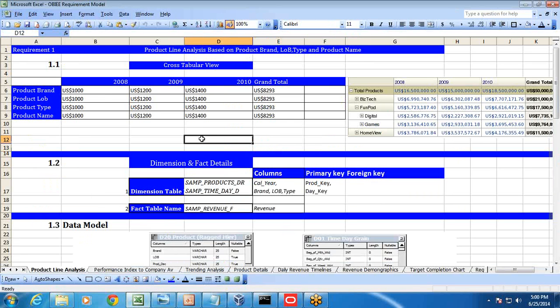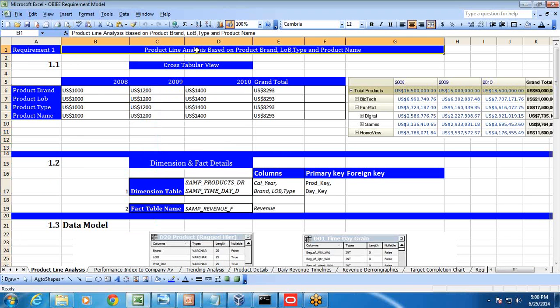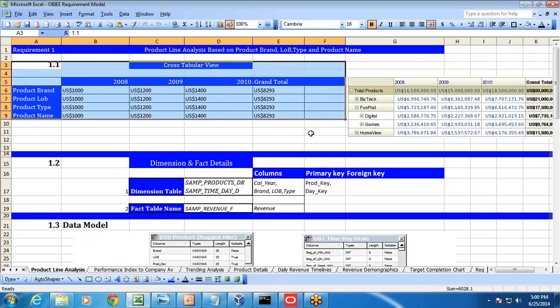Let's start with the first step: understanding the business requirement. We've taken one requirement as a sample and we'll build the solution step by step. The requirement says we need to identify product line-based analysis based upon product line of business, product brand, product type, and product name. I've taken this requirement from a business design document.